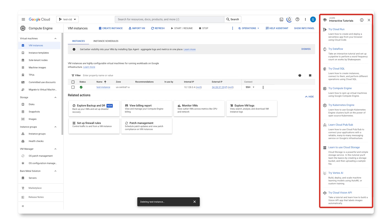Not only do users have interactive tutorials to help them on their learning journey, but when users click the Learn button, a panel appears that displays relevant links to documentation for the current page. This panel is called Learn Assistant.